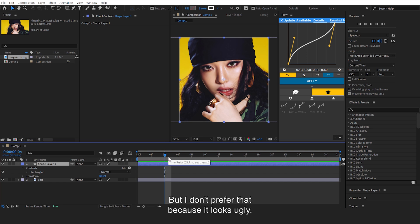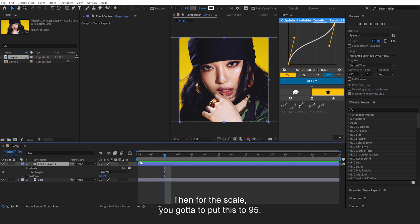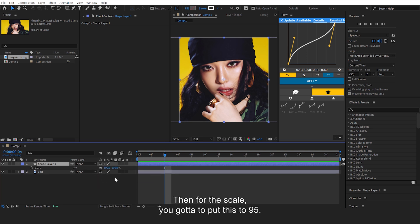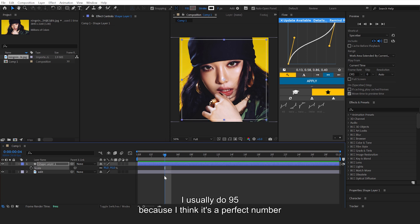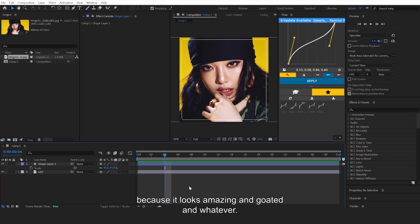Then for the scale, you gotta put this to 95. I usually do 95 because I think it's a perfect number, because it looks amazing and golden and whatever.